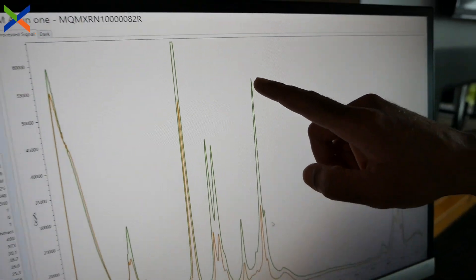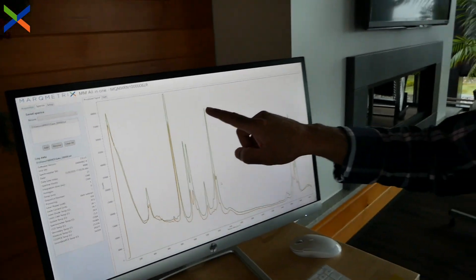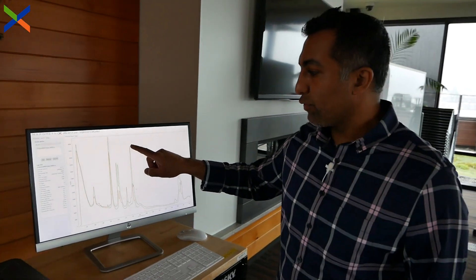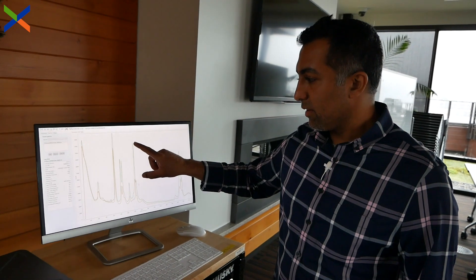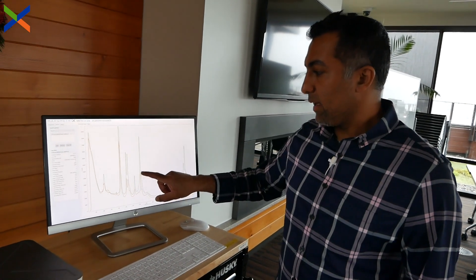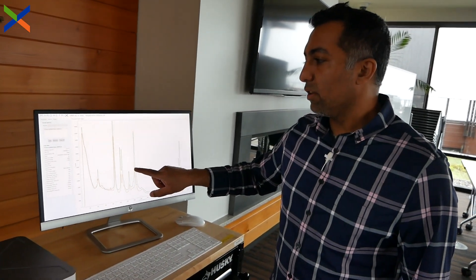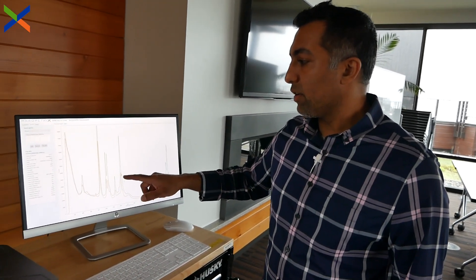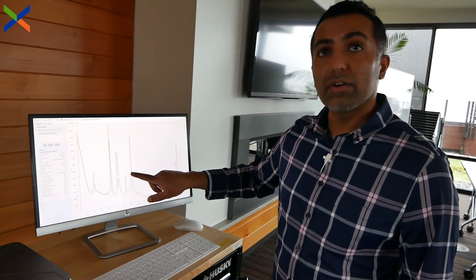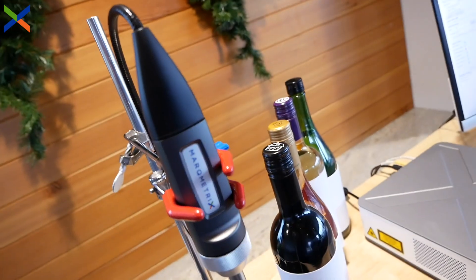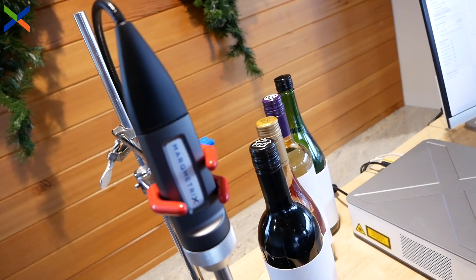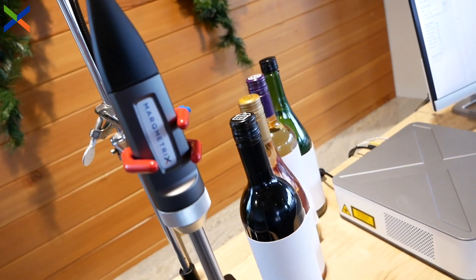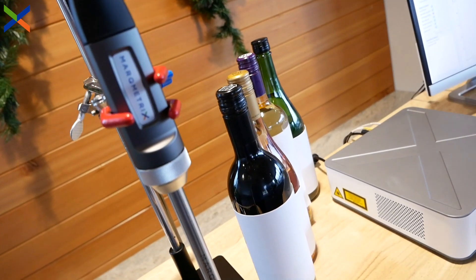Just to compare, let's add a spectrum of the sake. You can see that the ratio of this peak to this peak tells us the amount of alcohol in sake. If this reference is 40%, then the sake has a lot less — probably around 10 to 12% alcohol.